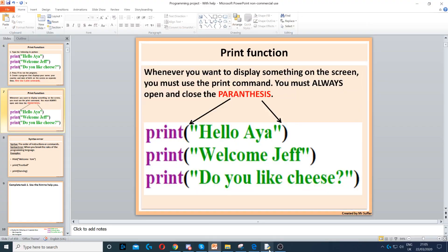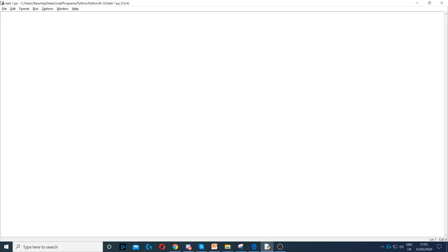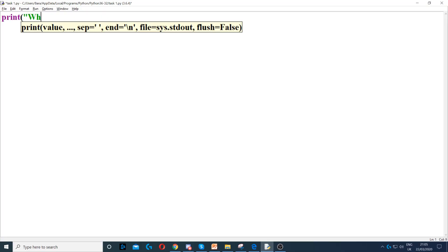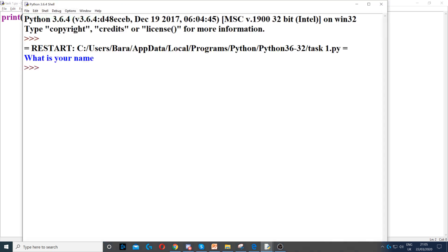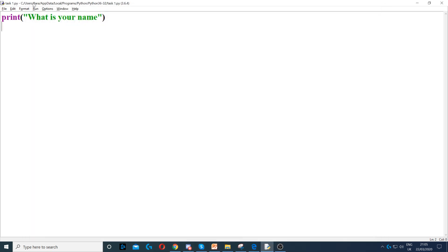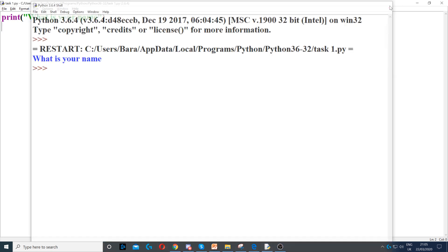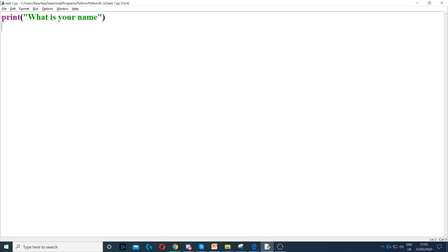You can display anything really — so, what is your name, and so on. Once you type it in, you can press F5 or you can press Run Module, which will run your program. This really just displays something on the screen.